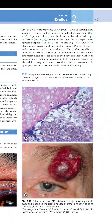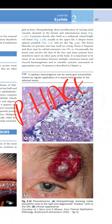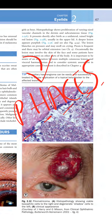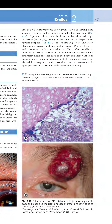It is important to be aware of the association between multiple cutaneous lesions and visceral hemangioma, and to consider systemic assessment in appropriate cases. A capillary hemangioma can be easily and successfully treated by regular application of a topical beta blocker to the affected lesion.